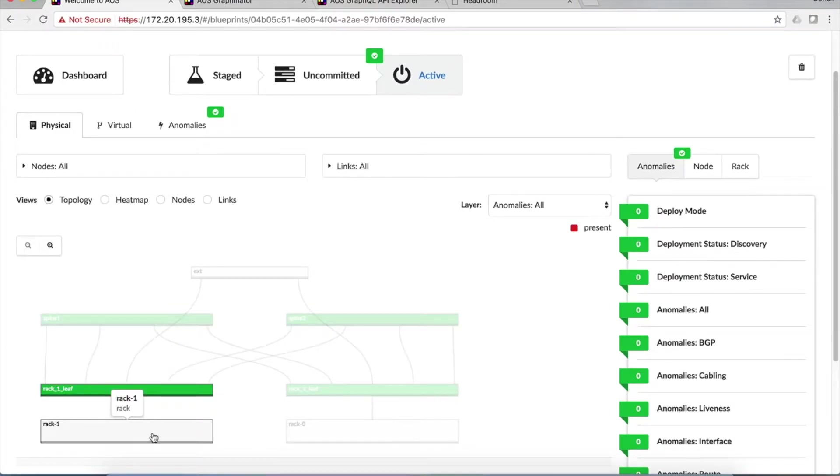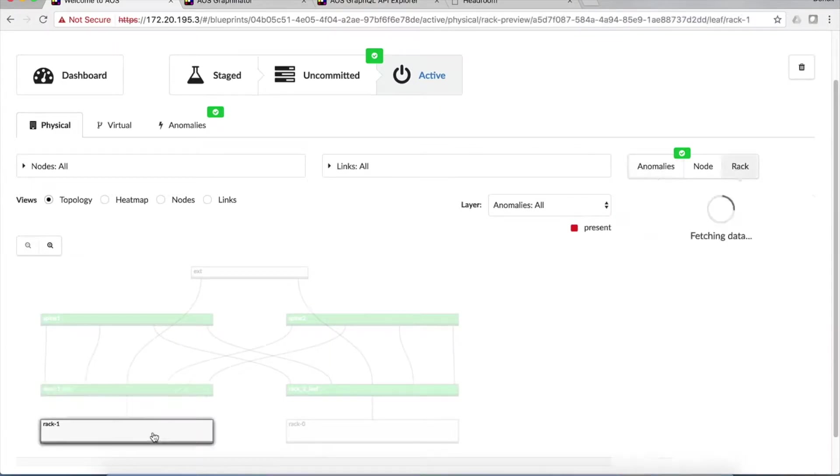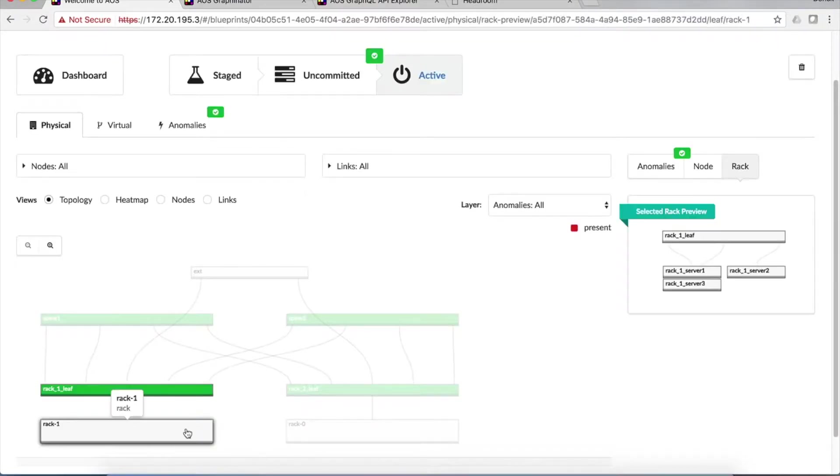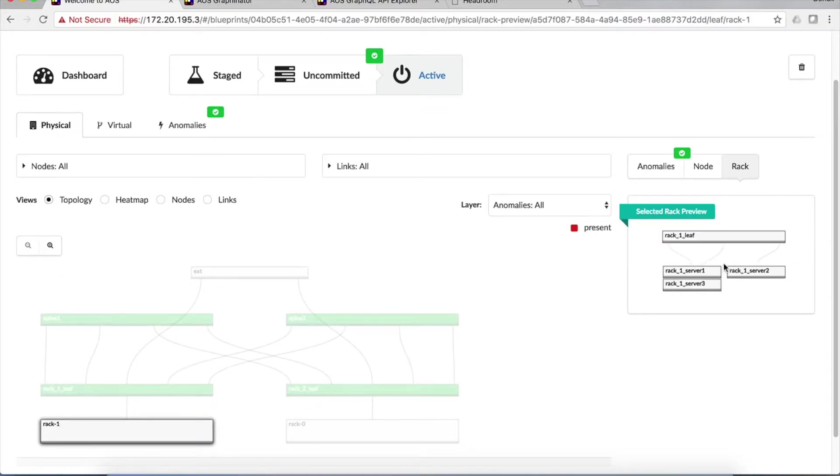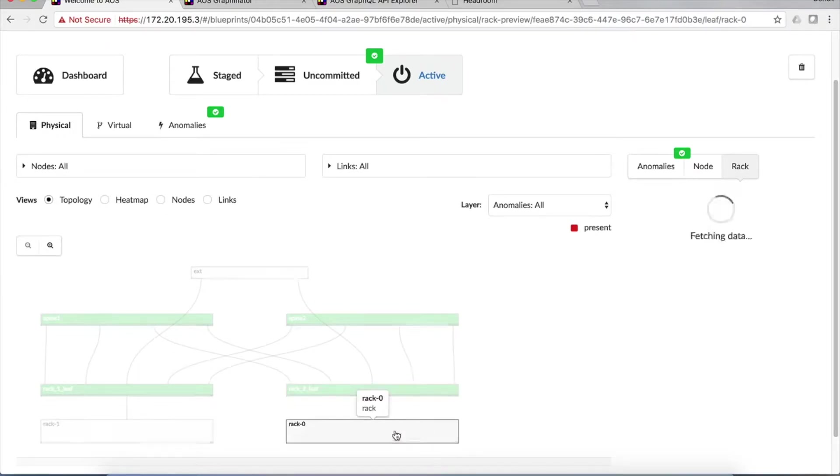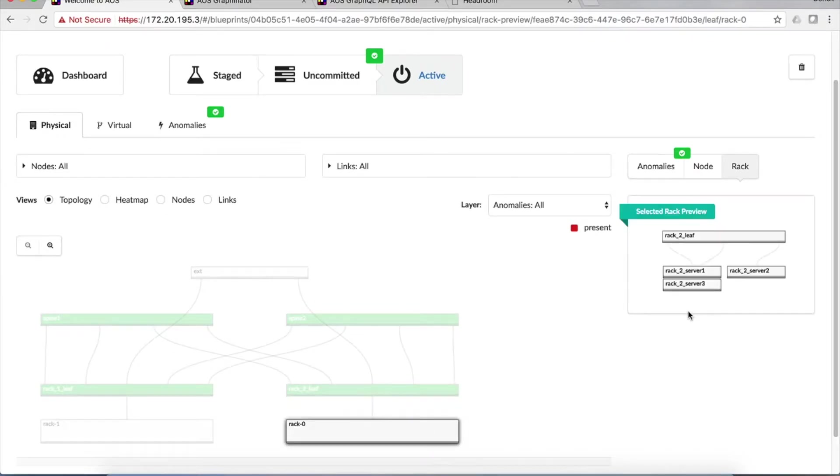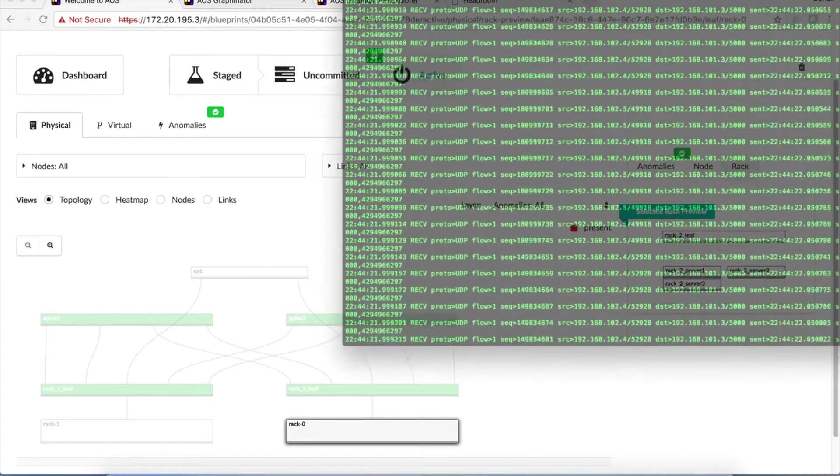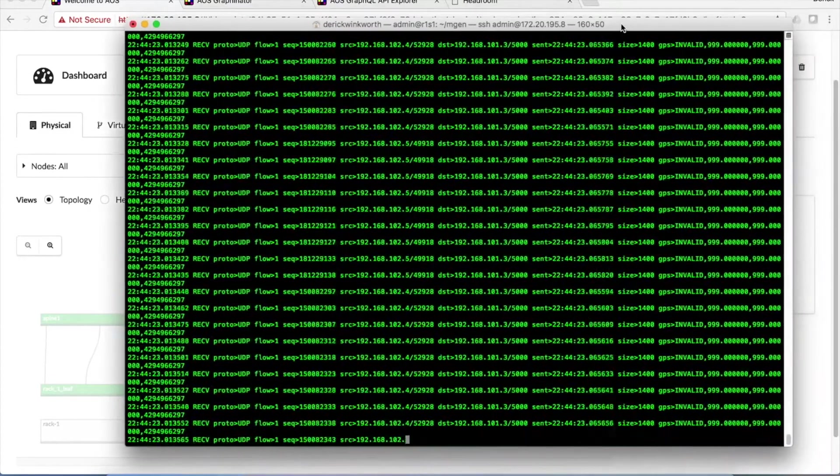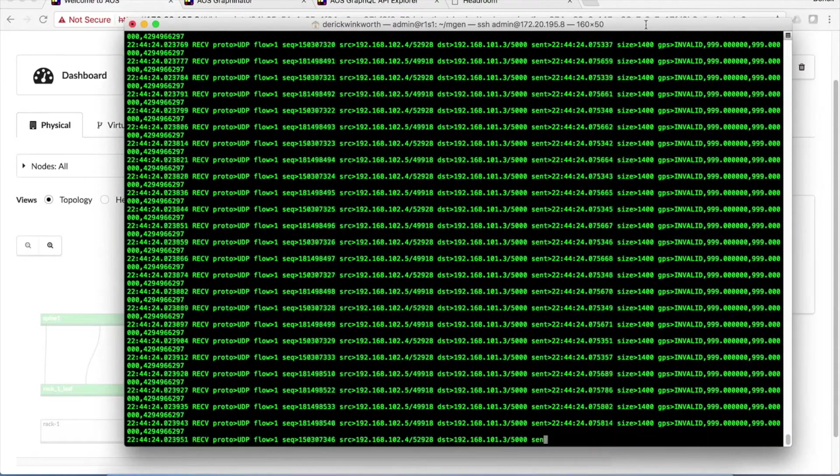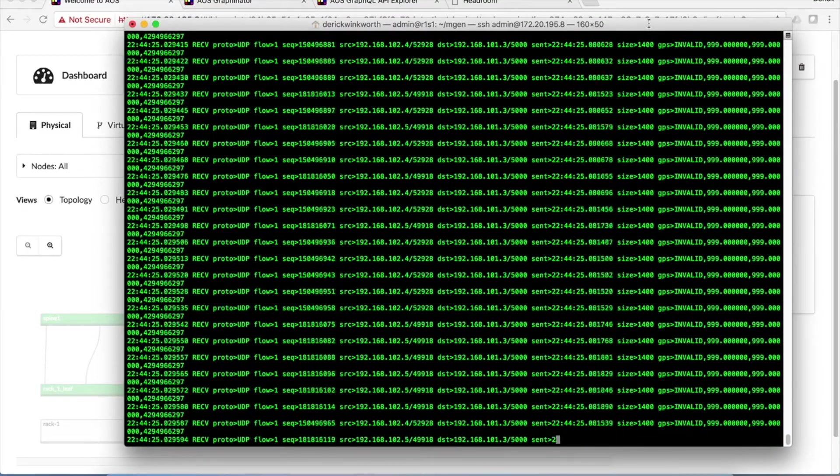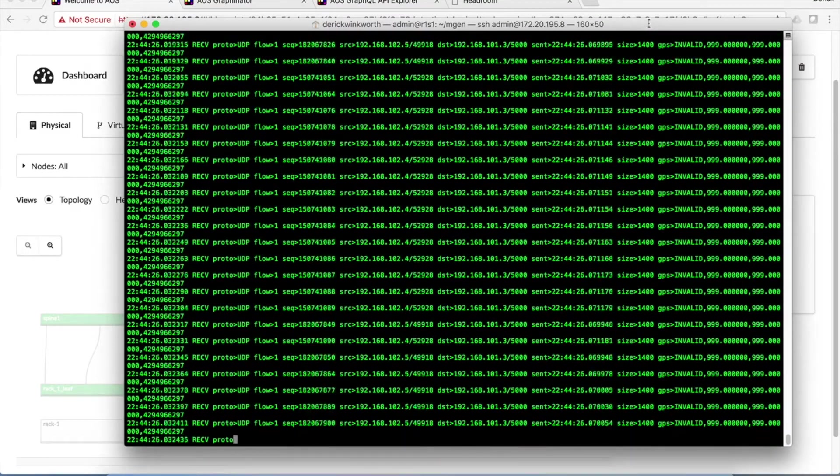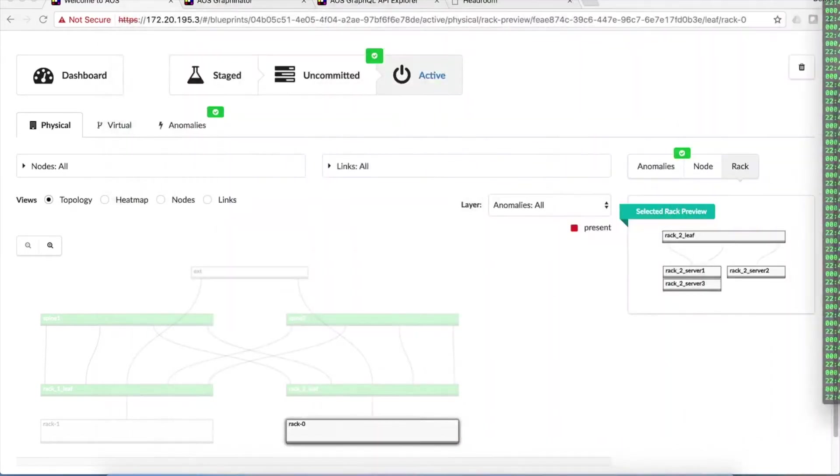And if we click on the racks themselves, down here, we can see on the right hand side that there's three servers in each rack. And that's what the traffic generator is actually sending traffic. We're running the generator on those servers, and the traffic is passing in between them.